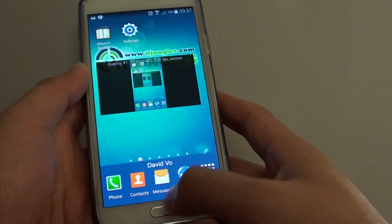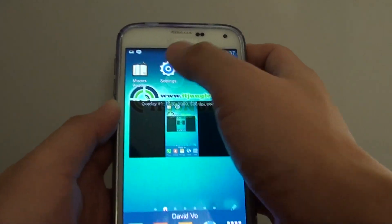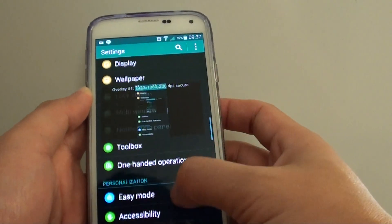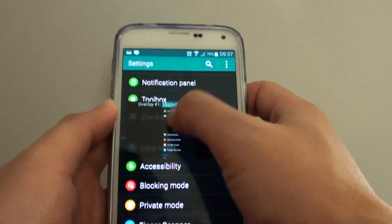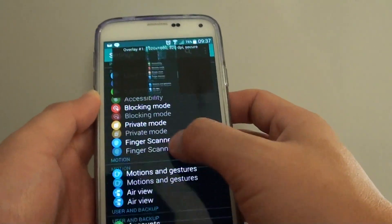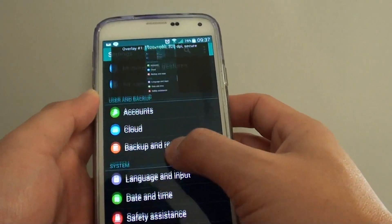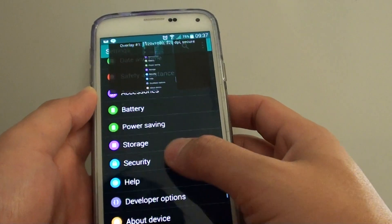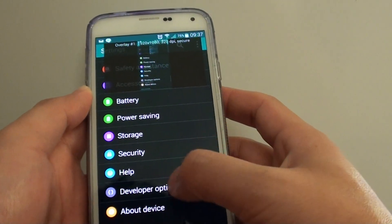First, go back to your home screen and go to settings. In settings, scroll down to the system section and tap on developer options.